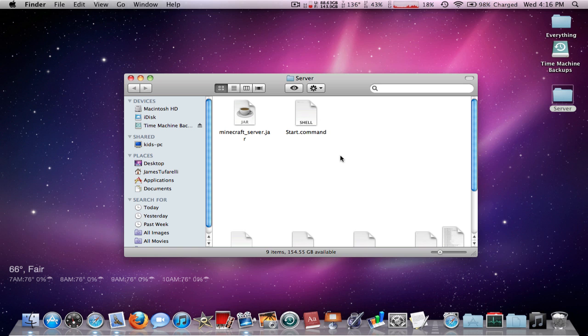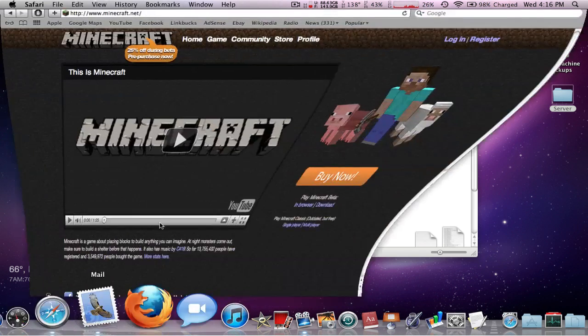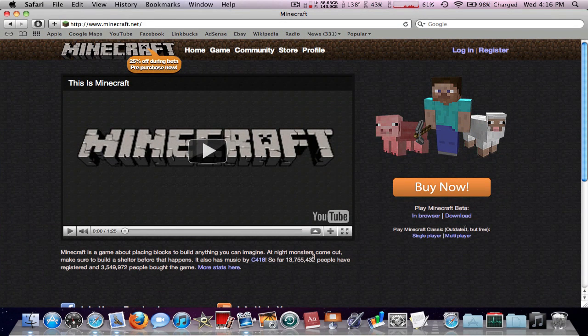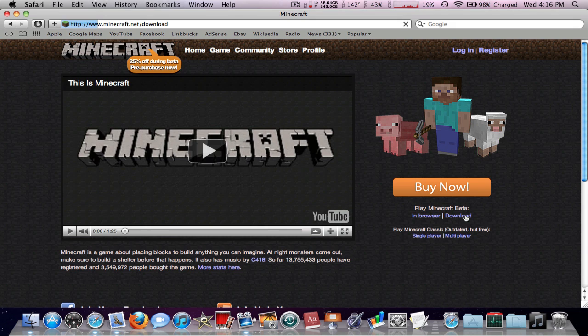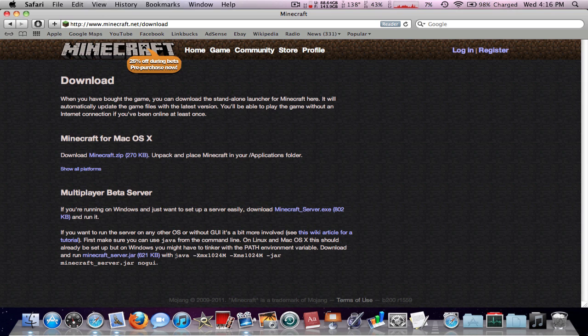You can leave the start command file in there, but what we're actually gonna do is click on download under Play Minecraft Beta, scroll down and you'll see this code right here. This is the old way to set up a server but it's still gonna work. Just copy right after the Java and then copy it to the end where the period is.